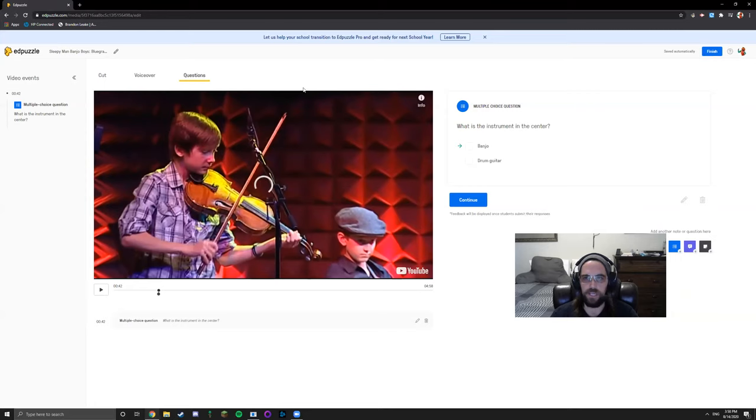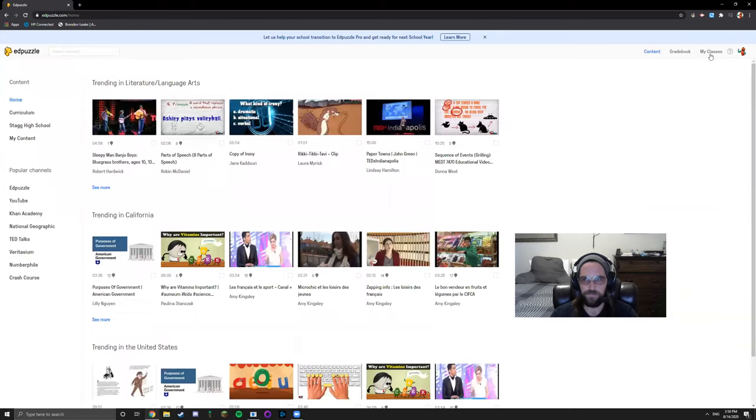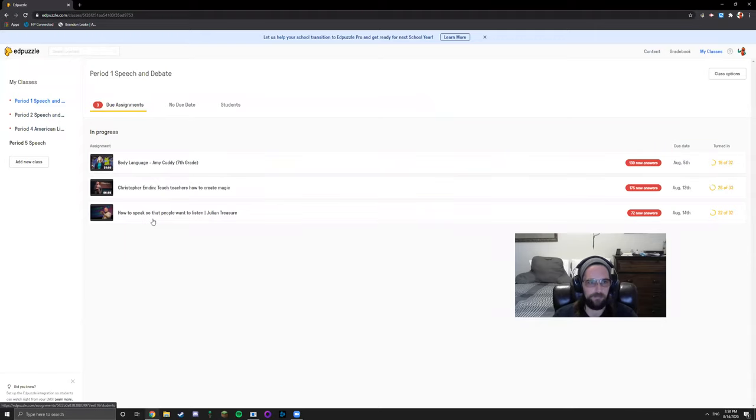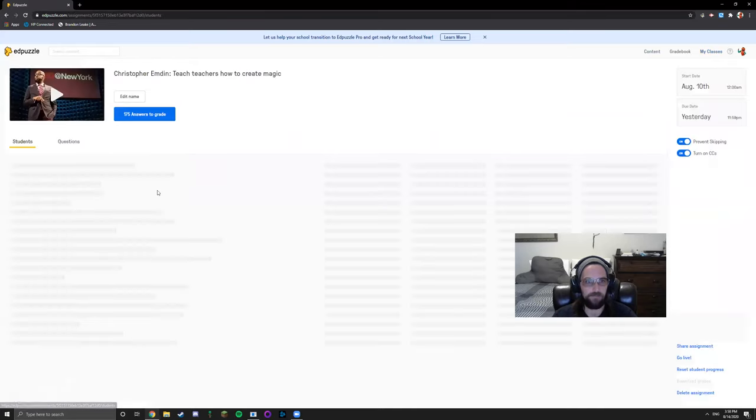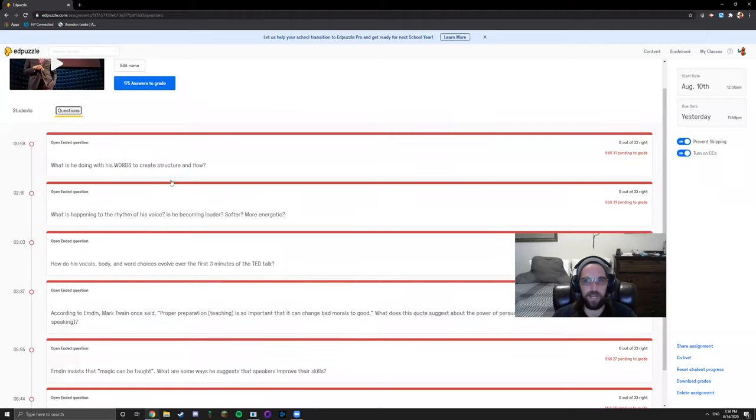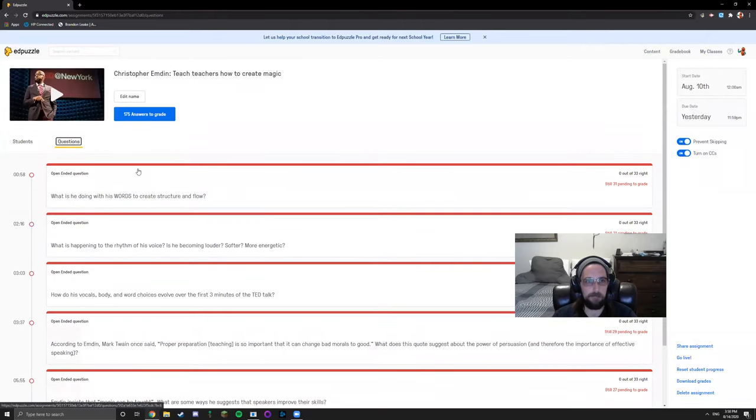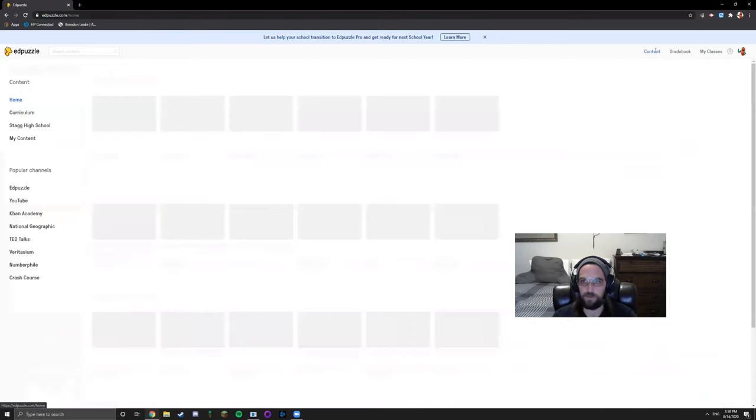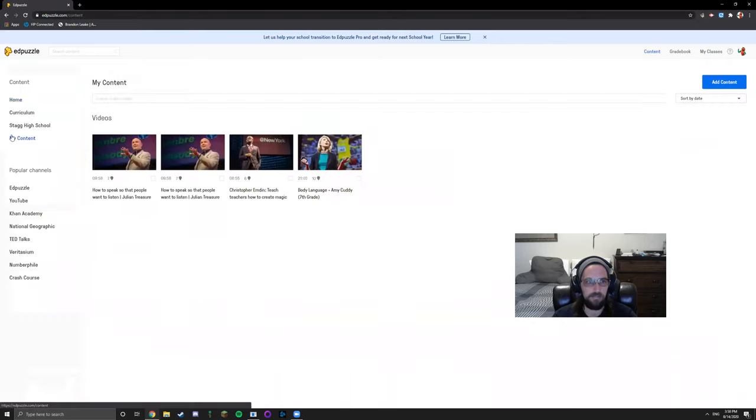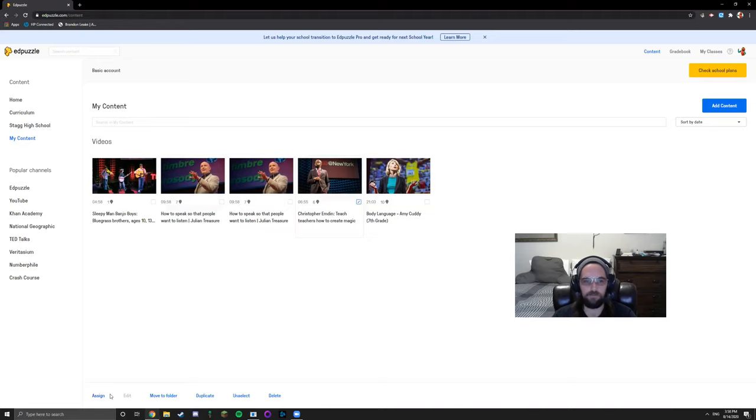As you can see here I've already created a couple videos, one of them from my grade level partner. Let's take a look at Christopher Emden. Christopher Emden has questions scattered throughout it. In order to assign this, go back to content, my content, check off the box next to your created videos and click assign right here at the bottom.